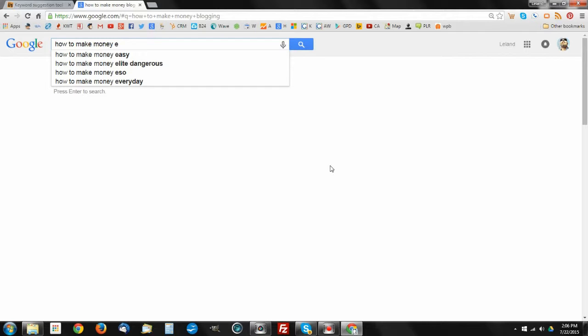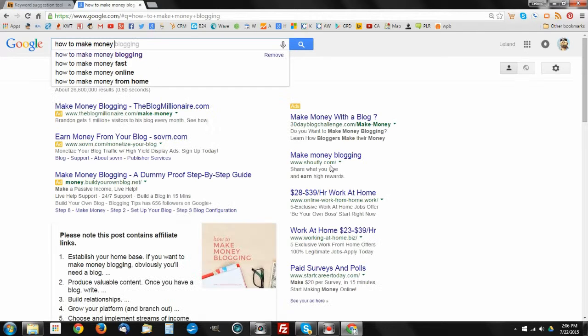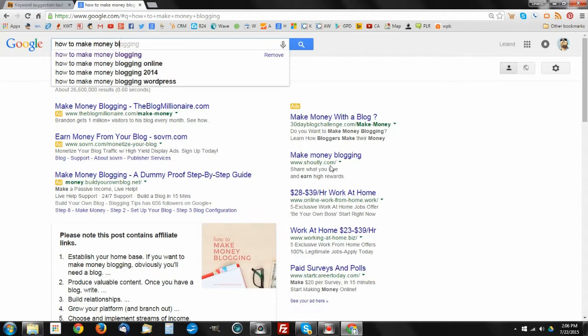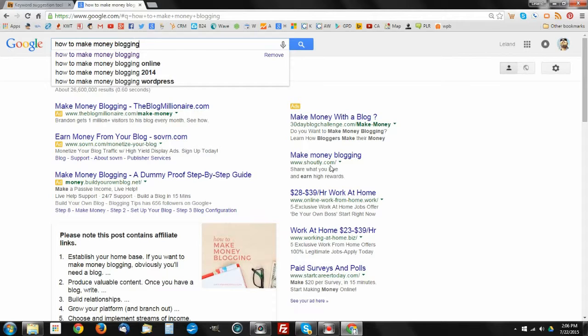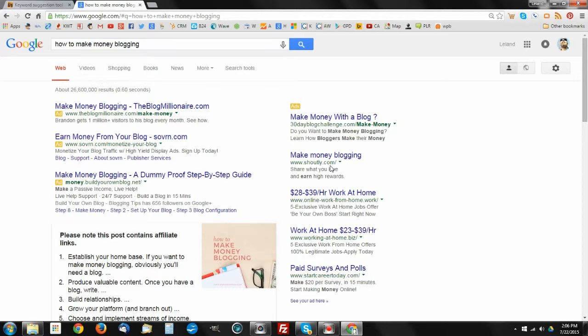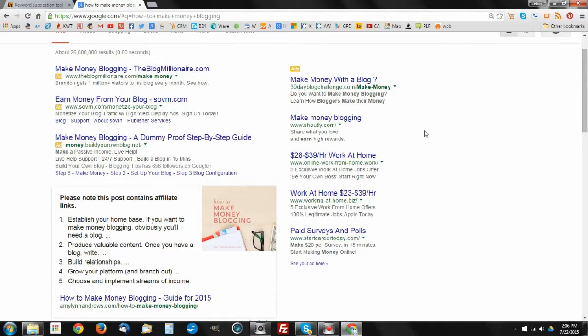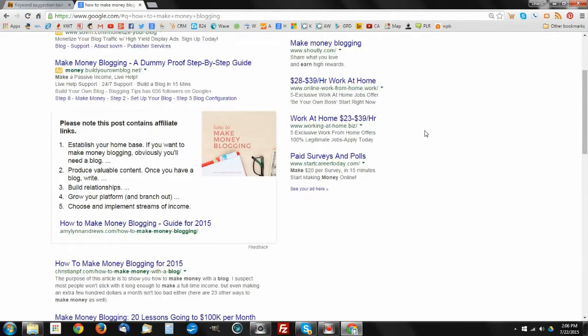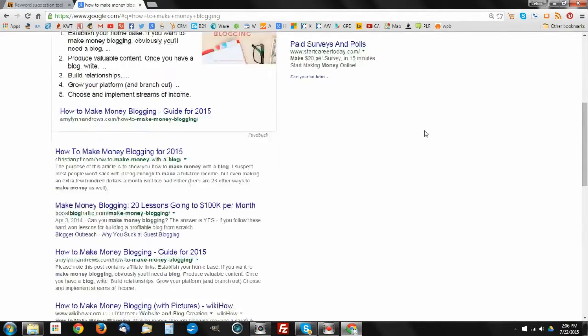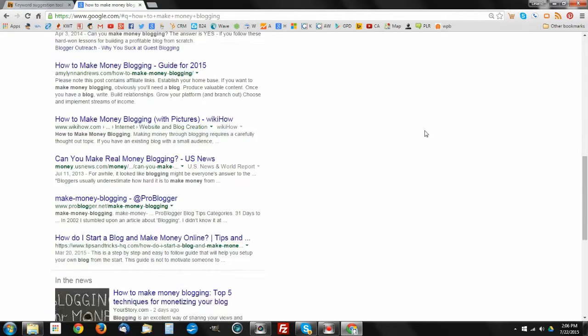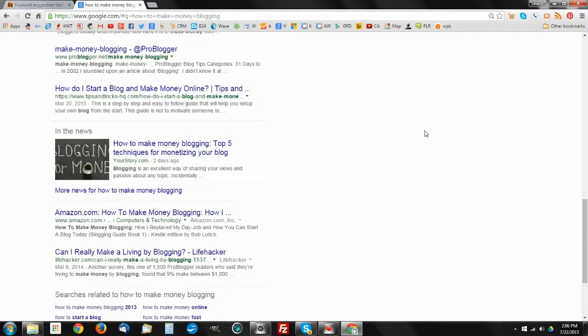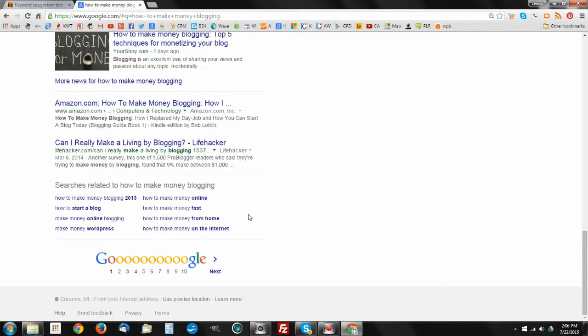As I did in the example, I went with the keyword for blogging, and I wanted to show one other feature that Google throws in here for us that we can find even more information from. If we do go ahead and fire up the how to make money blogging, but if we scroll down to the bottom of the screen, what we're going to find is that Google has also given us an area here which are the searches related to how to make money blogging.